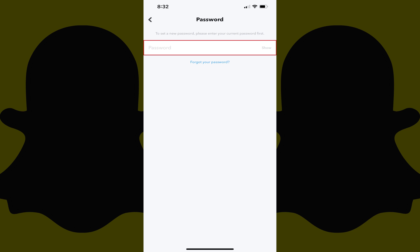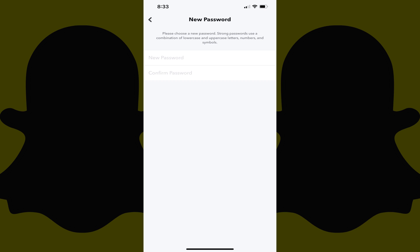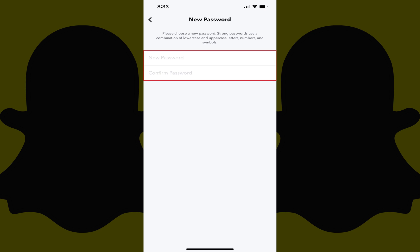Step 5. Enter your existing Snapchat password and then tap Continue. The New Password screen is displayed. Step 6. Enter what you want to be your new Snapchat password in both the New Password and Confirm Password fields, and then tap Save.